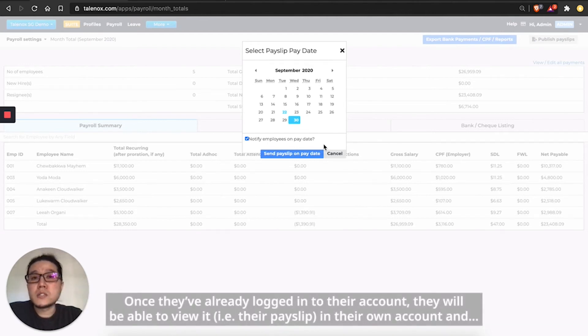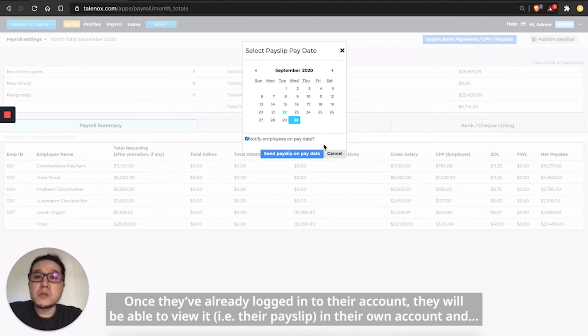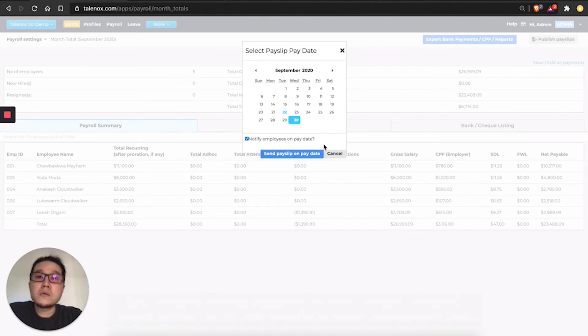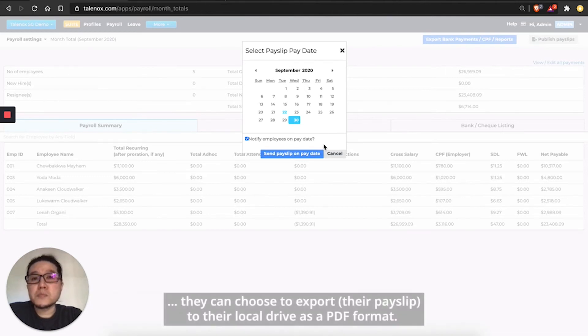Once they've already logged into their account, they'll be able to view it in their own account and they can choose to export to their local drive as a PDF format.